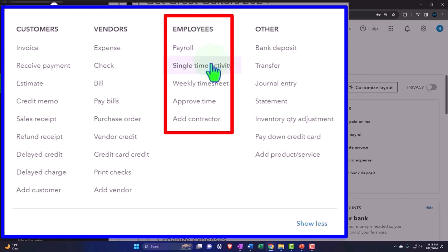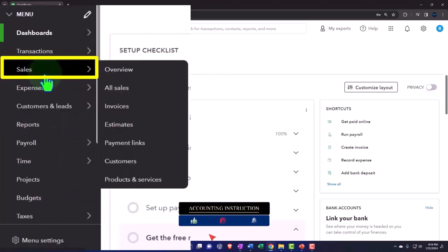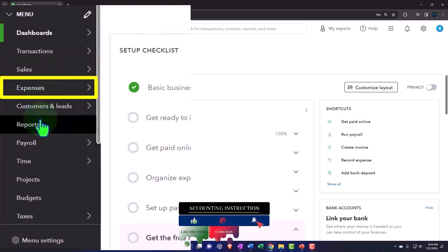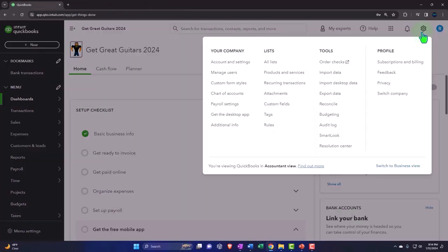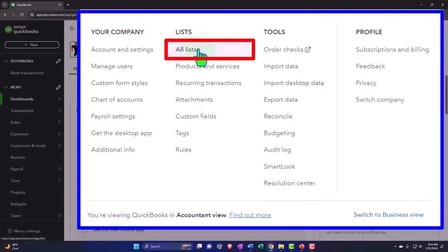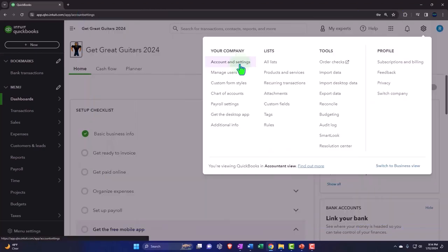These are the forms used to enter transactions within those cycles. We then manage our communication with customers, vendors, and employees in the centers — the sales center, which you might call the customer center; the expenses center or vendor center; and the payroll center or employee center. When we first set up the company file, we have our major lists in the cog. We're going to go into the account and settings, which is our focus this time.